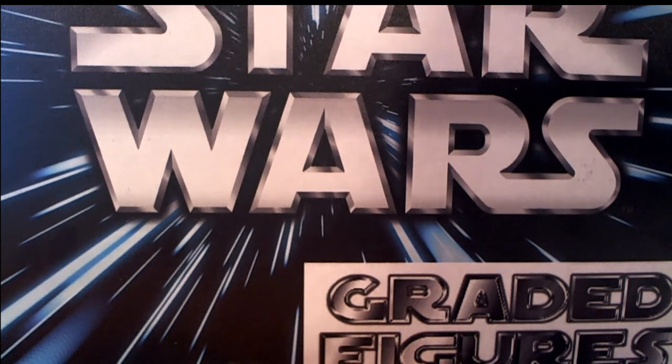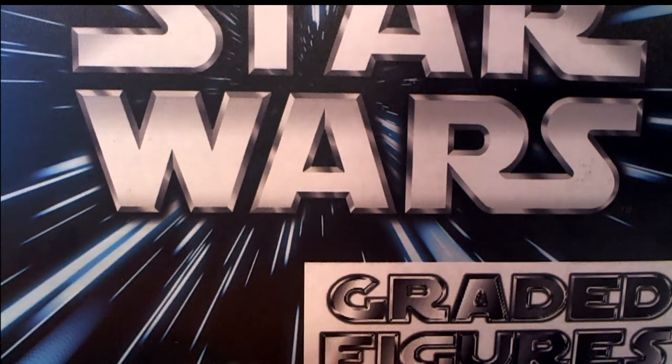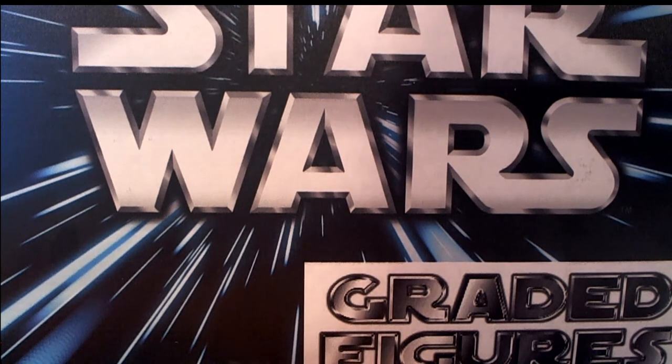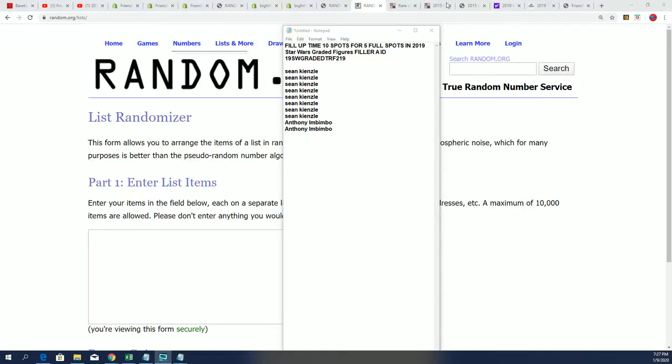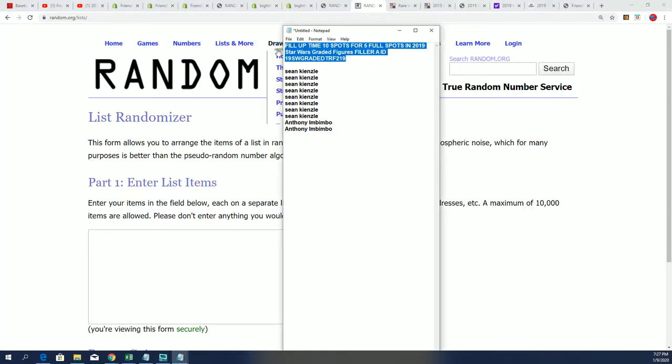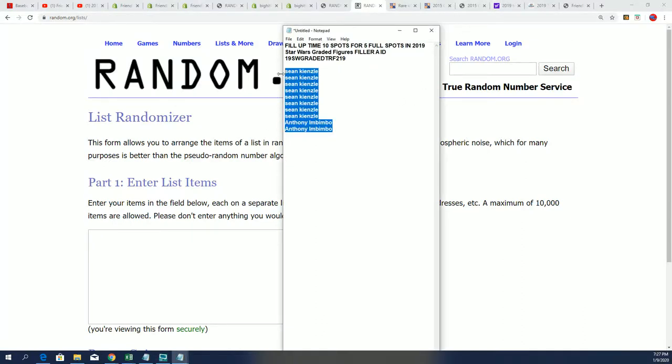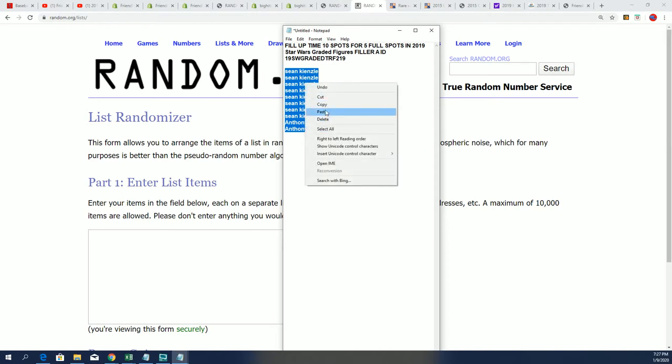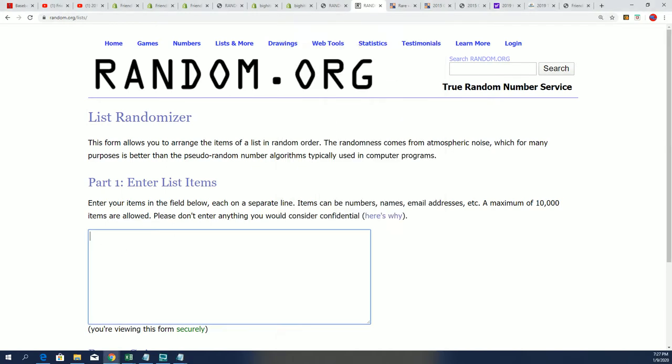All right, so here we go. This is the Star Wars filler, it's happening right now in filler ray for 219. We're gonna find out who comes away with spots in this box break, so it's five spots up for grabs.